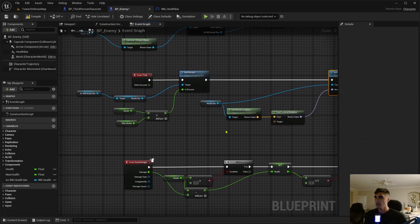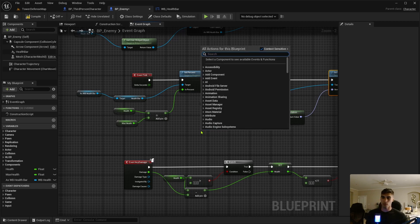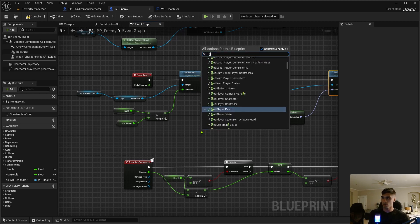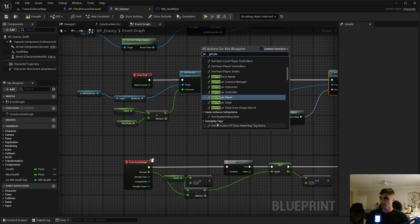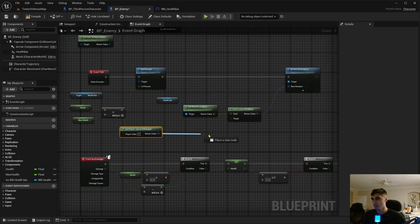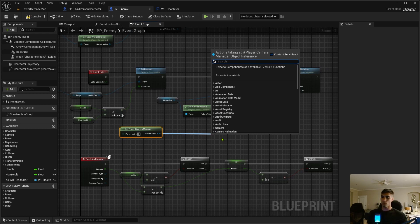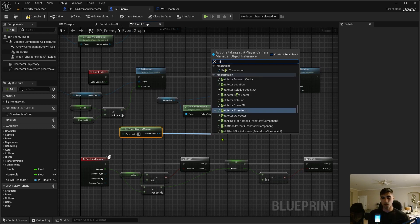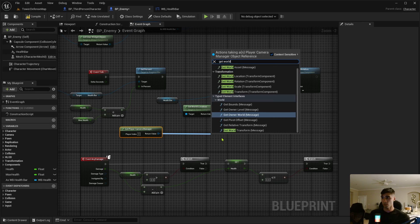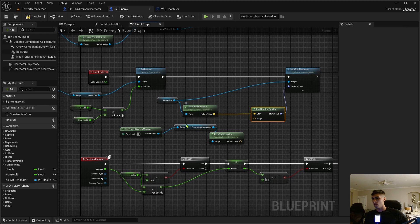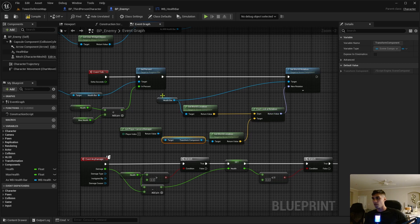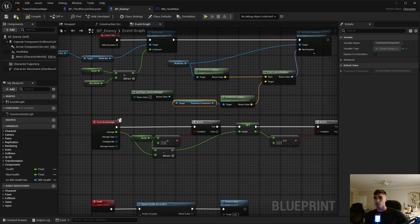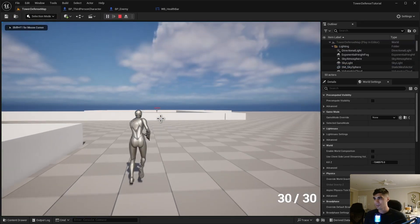And so now we need to get the character that's looking at them, and we're just going to get that through the camera. Get player camera manager, and then off of that you want to get world location. Get world location of the camera manager and it'll always face the character. Yeah, that makes sense to me. Doesn't mean it's going to work, but...